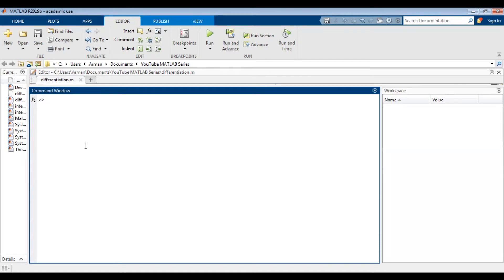Let's start by finding the derivative of sine of x. In order to do that we must define the symbolic variable. I'm going to type in syms x. Now I've let MATLAB know that x is the symbolic variable. Then I'm going to assign f to be the function to be differentiated. So f equals sine of x, and I'm going to suppress that with a semicolon. So now f is defined to be sine of x.